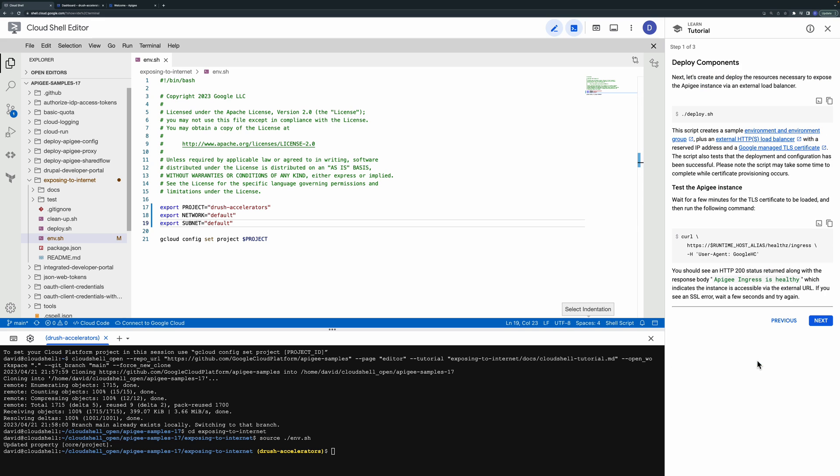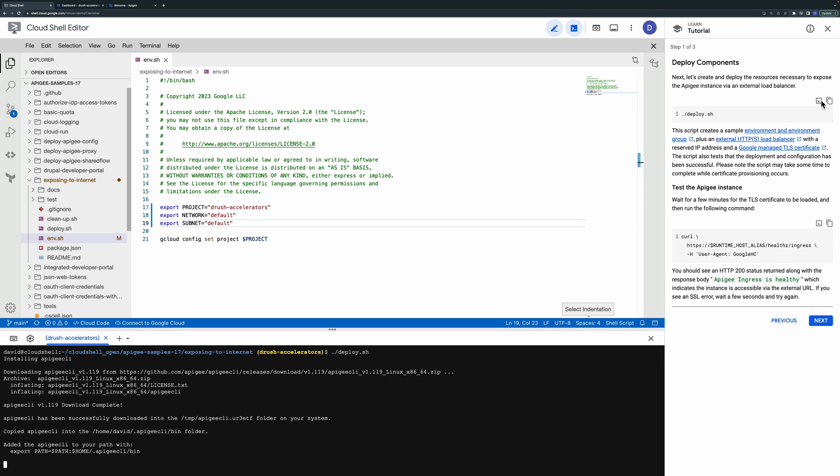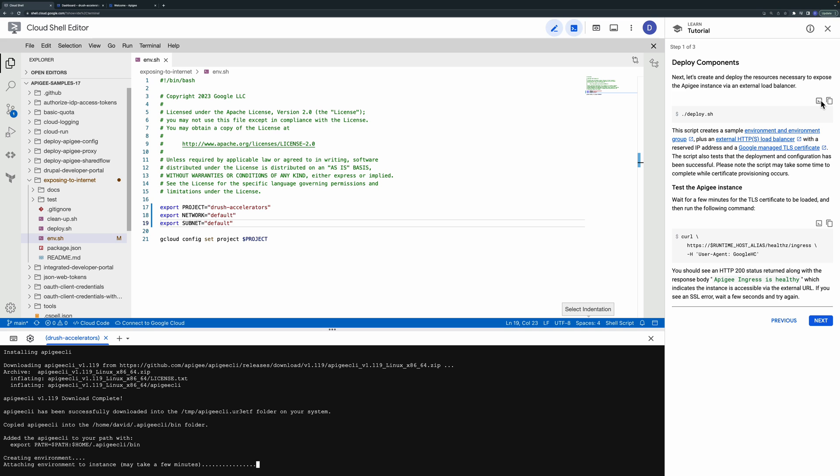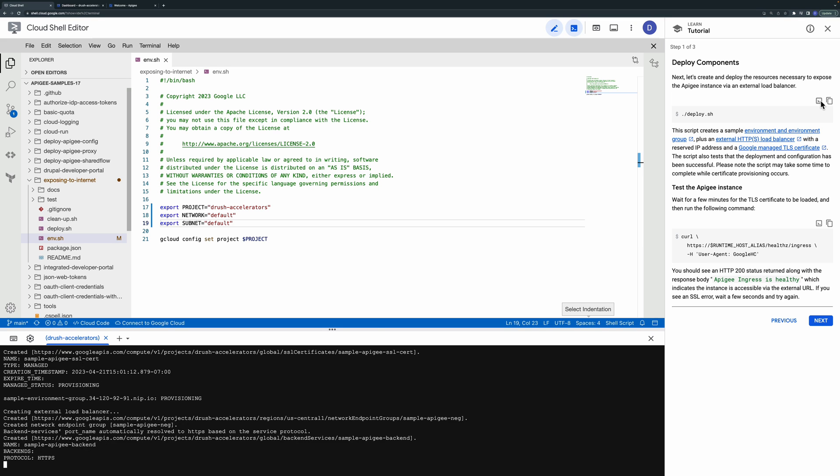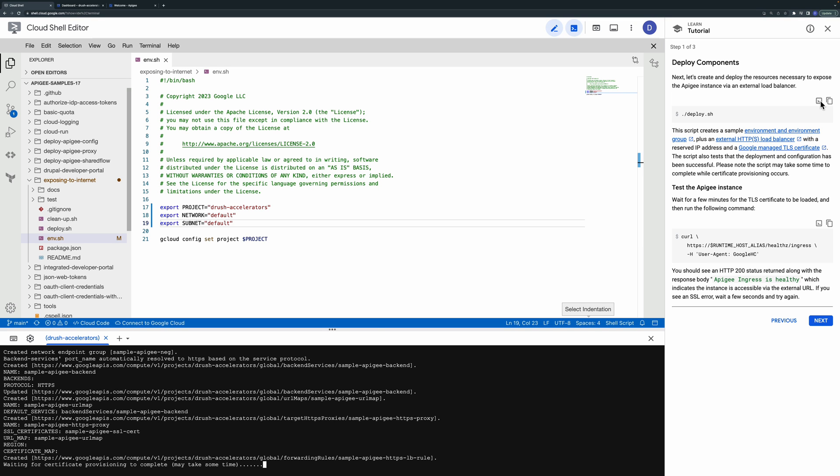Next run the included script to deploy the load balancer components. This process will take some time to complete while certificate provisioning occurs.